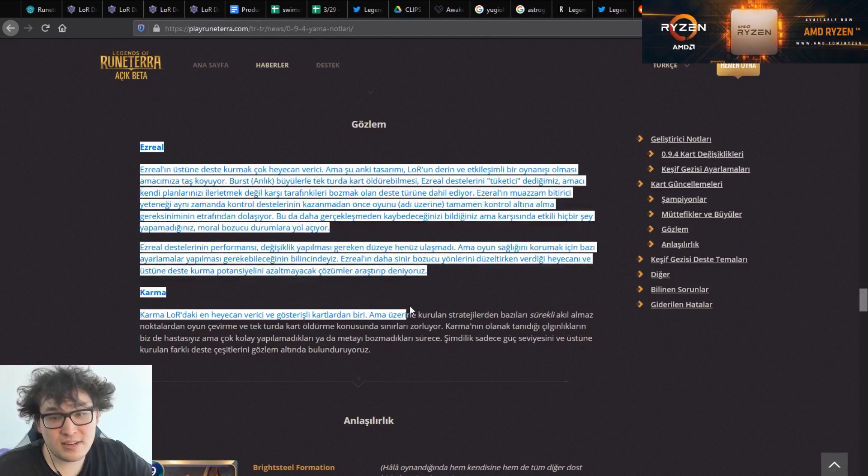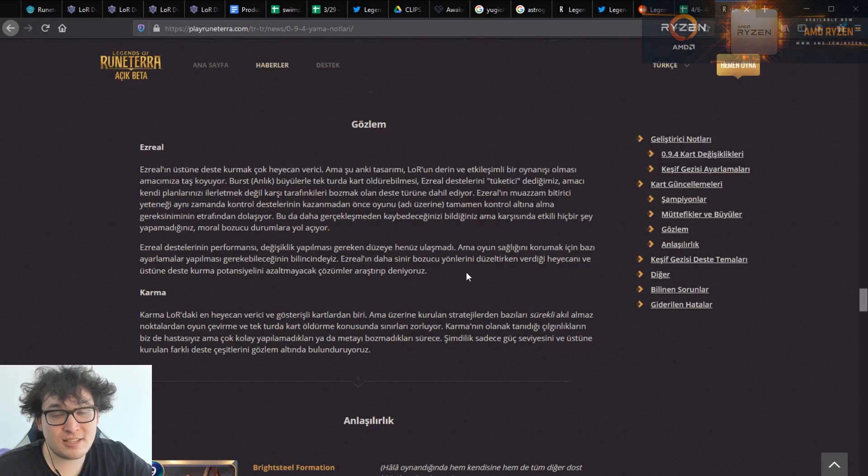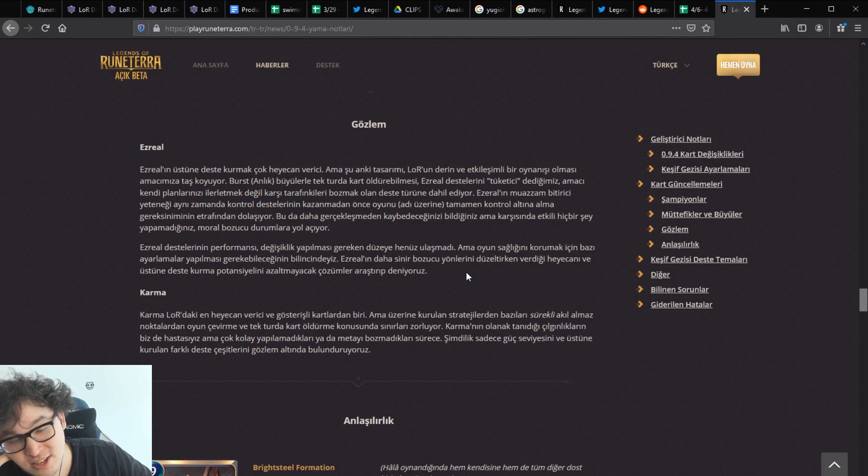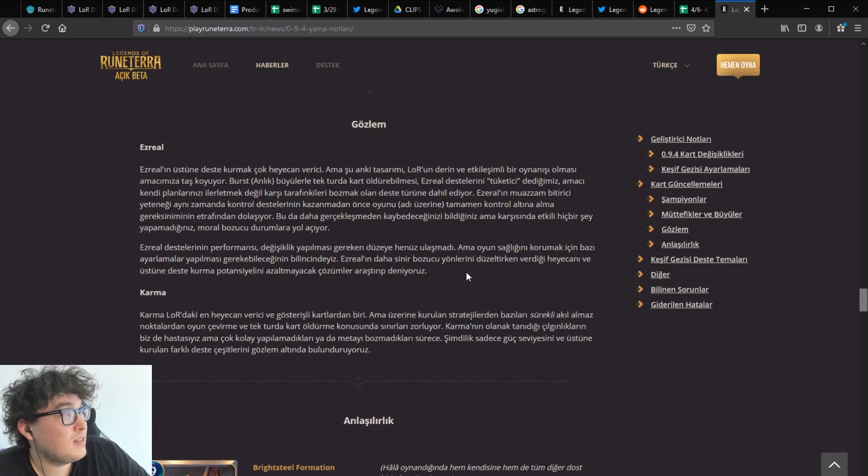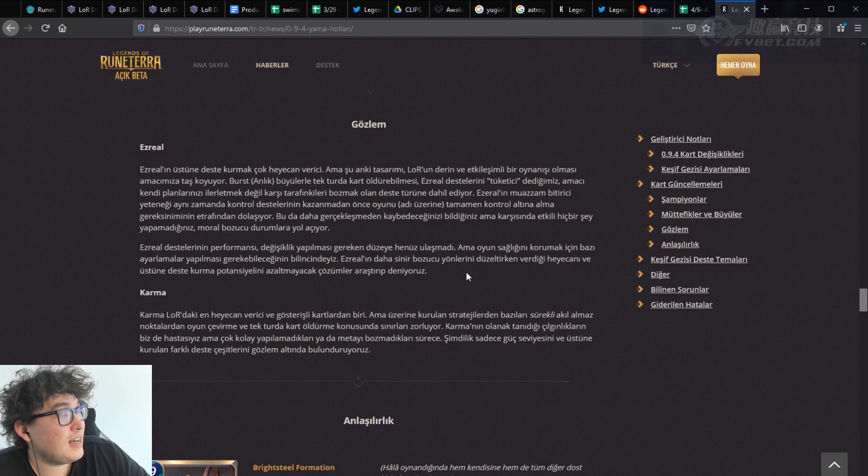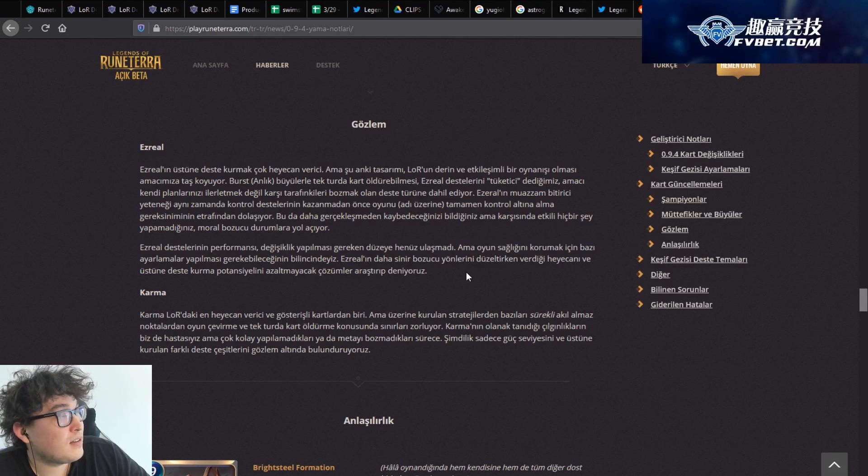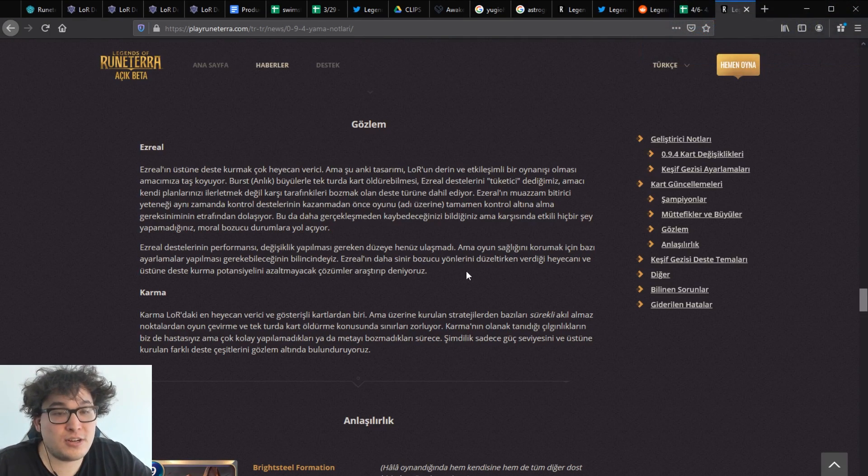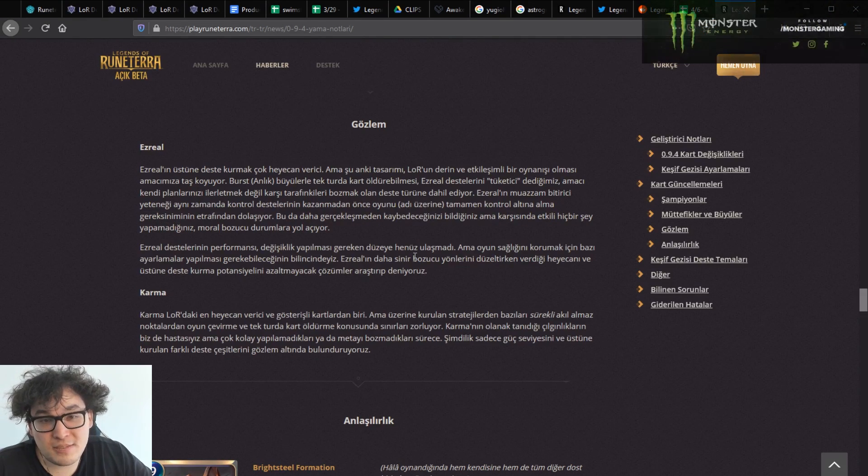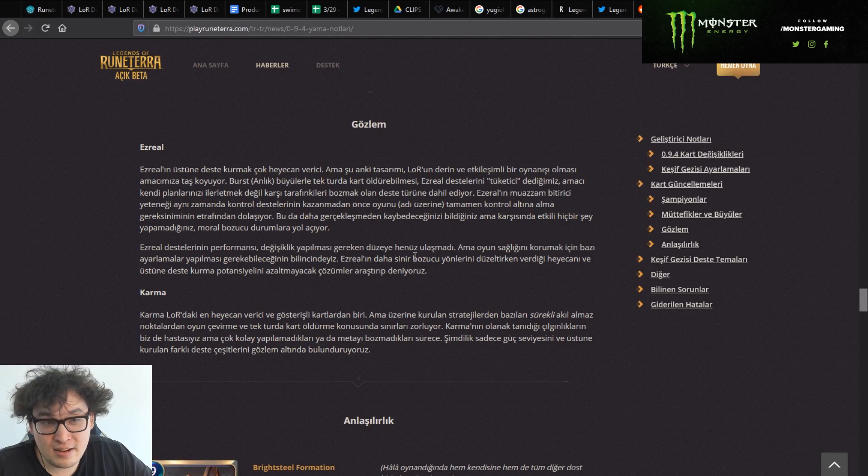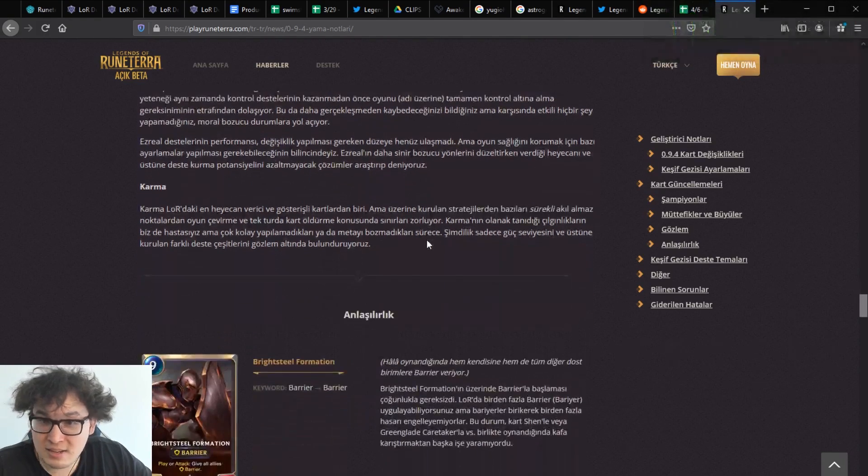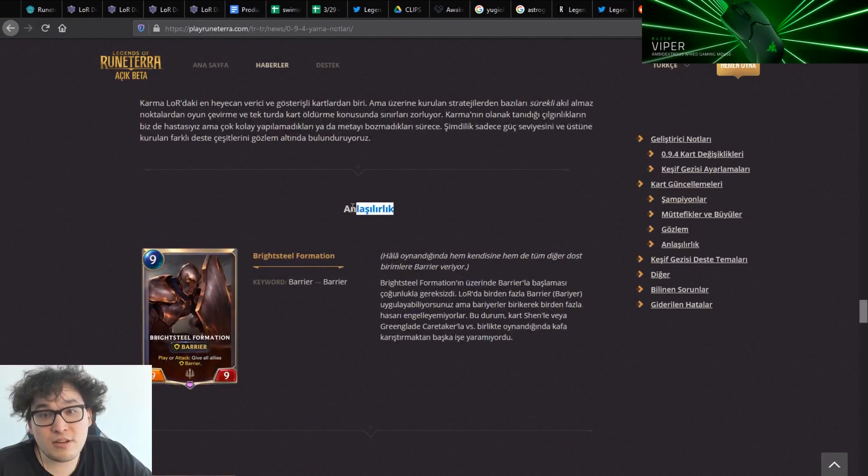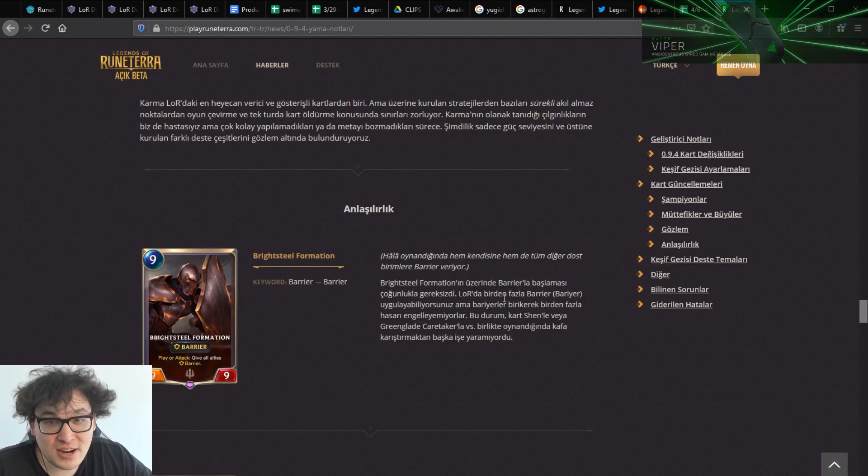And then there's goslem. So Ezreal and Karma are on the goslem, which doesn't really surprise us that much. I don't remember the last goslem. Yeah, I'm not too sure, but I definitely, there's too many different words that I can't make out here so we're not too sure exactly why that is.